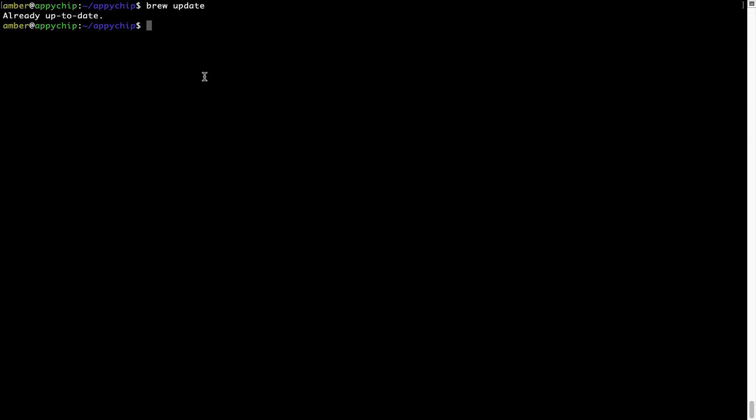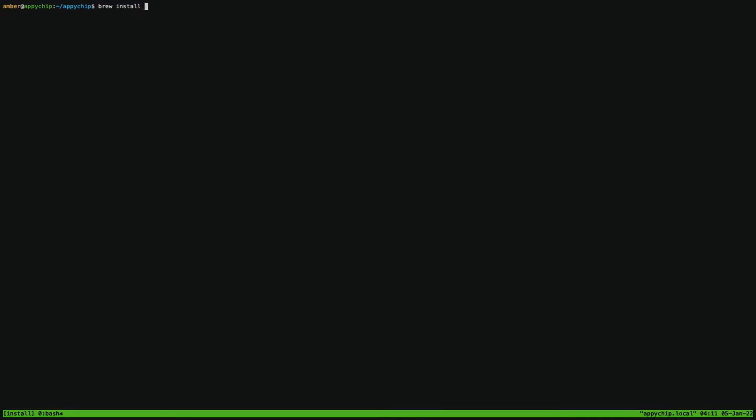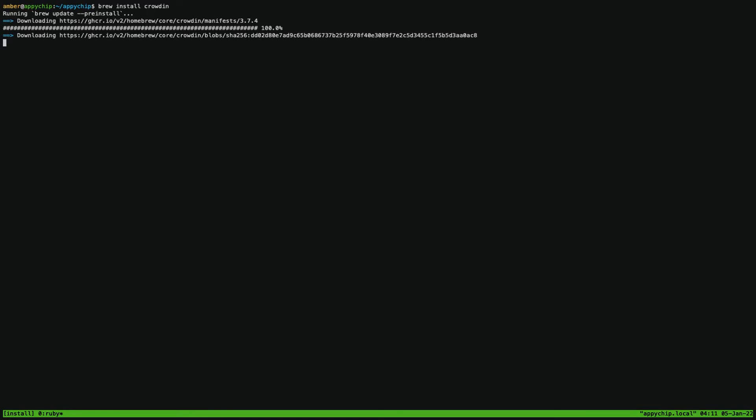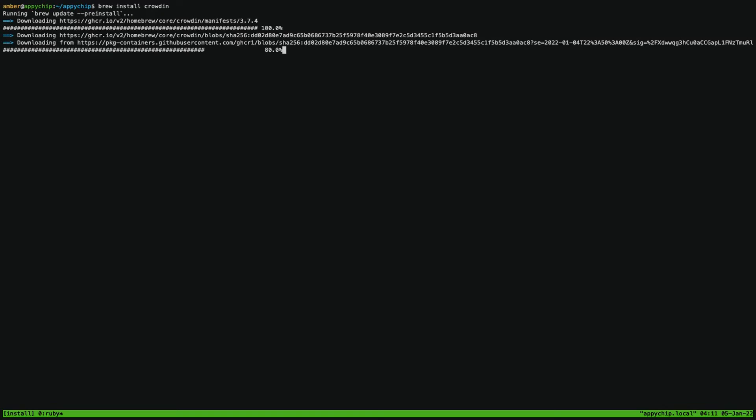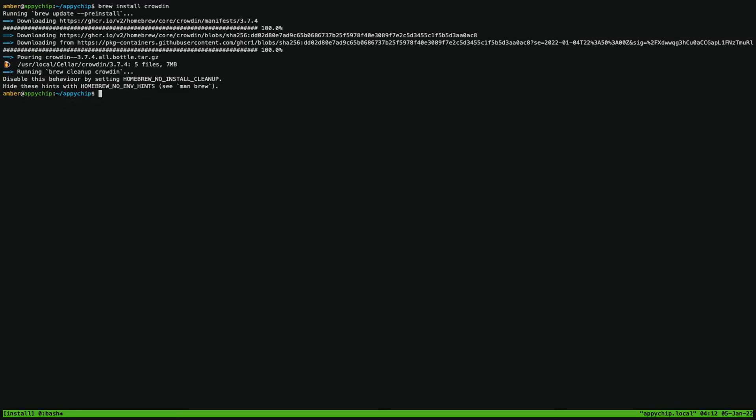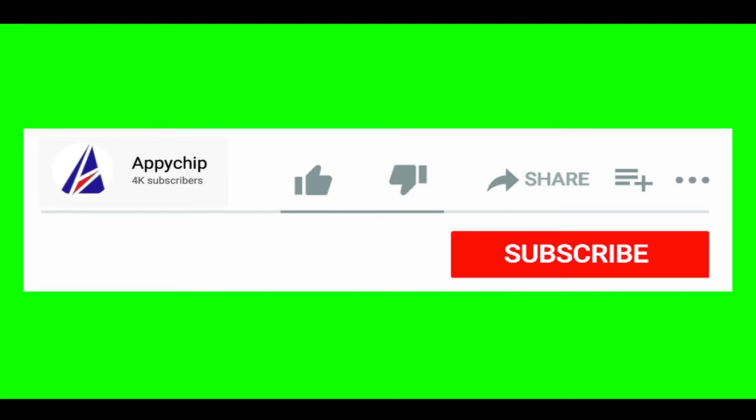Now, to install the app, let's run the brew install command. Mind you, if during installation you're prompted to enter a password, enter your Mac user's password to continue. That's it. The installation was successful.